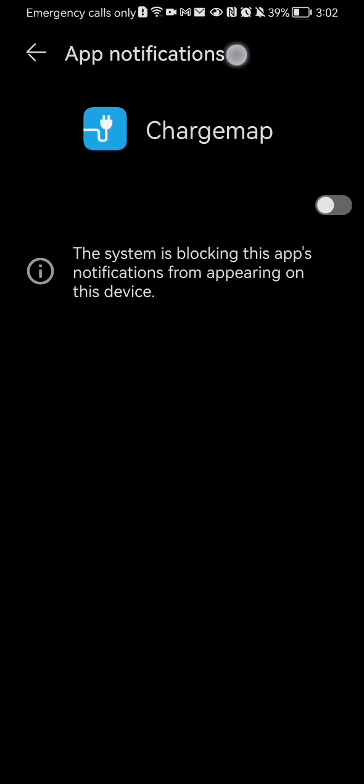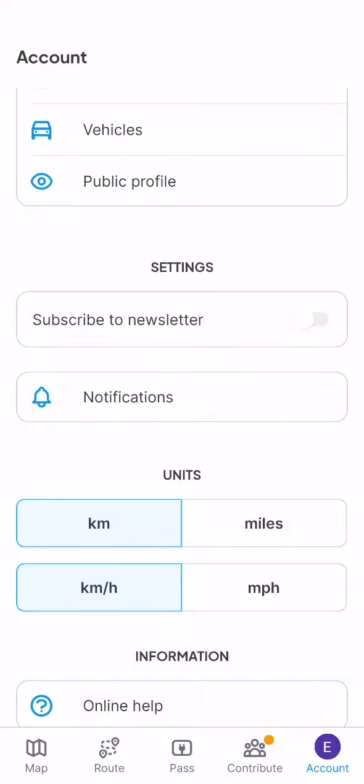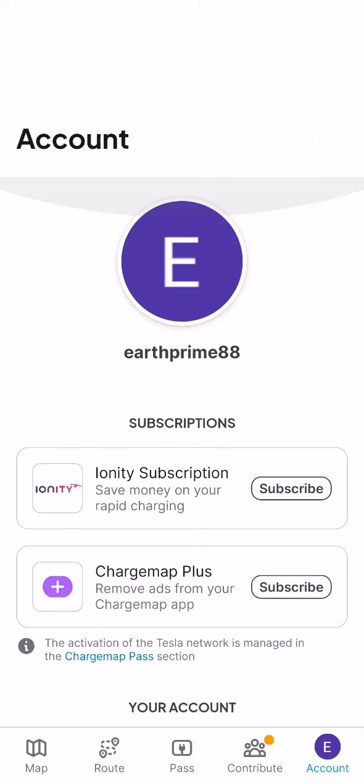Afterwards, you can just go back with this arrow pointing to the left side and you will be back on the application.